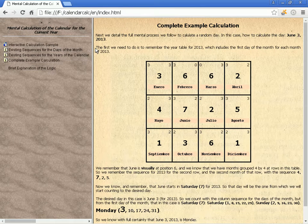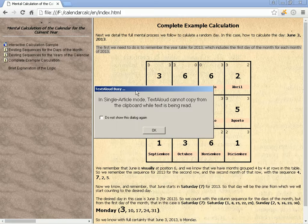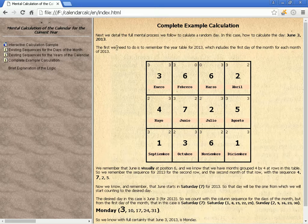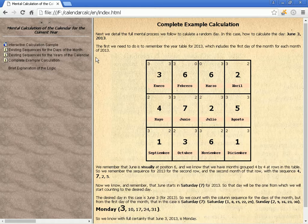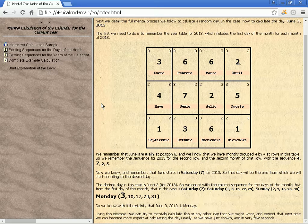We detail the full mental process to calculate a random day. In this case, how to calculate the day June 3, 2013. The first step is to remember the year table for 2013, which includes the first day of each month. We remember that June is visually at position 6, and we know that months are grouped 4 by 4 in rows in this table. So we remember the sequence for 2013 for the second row, second month of that row, with the sequence 7, 2, 5.